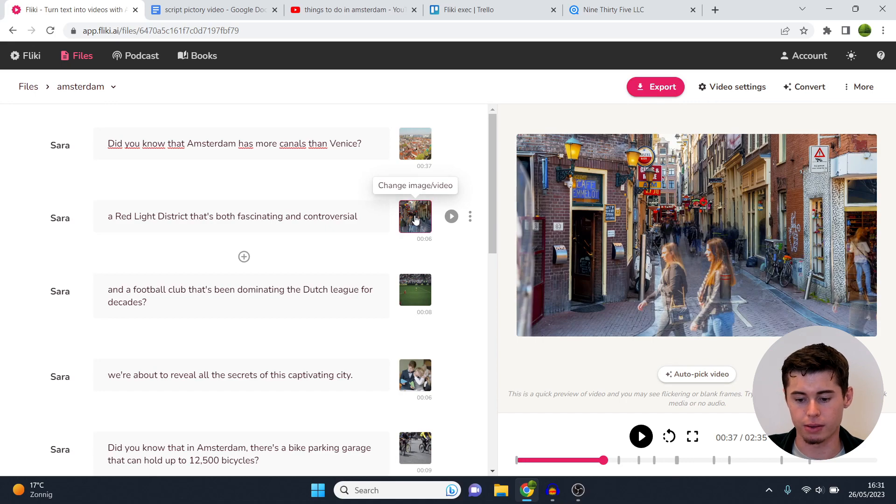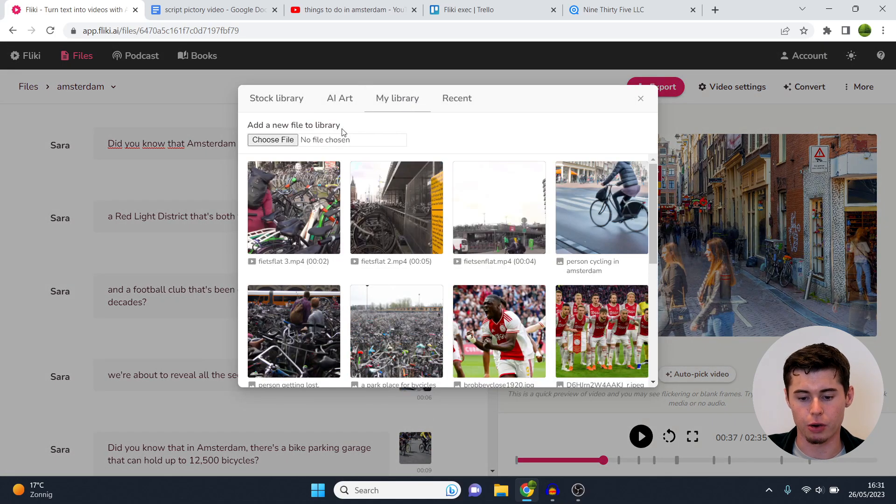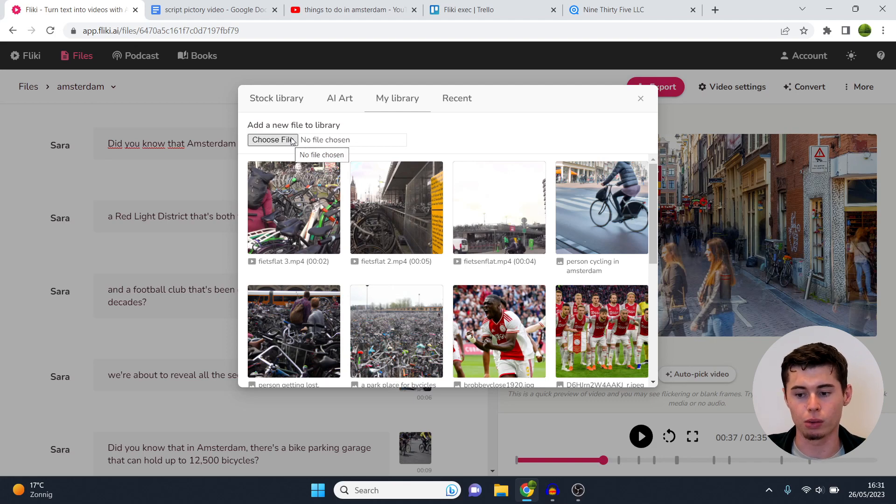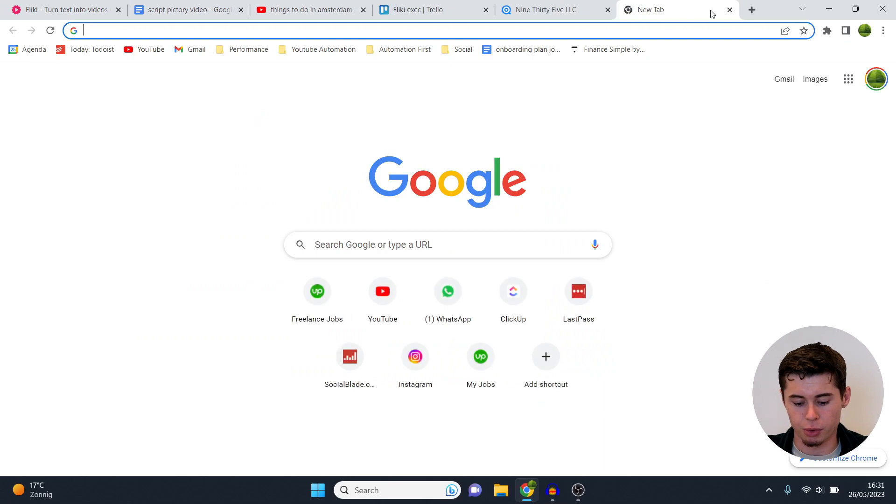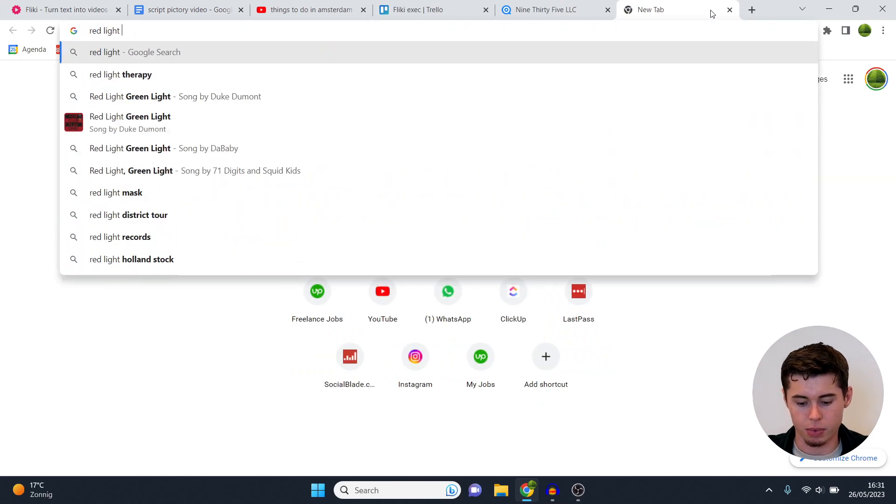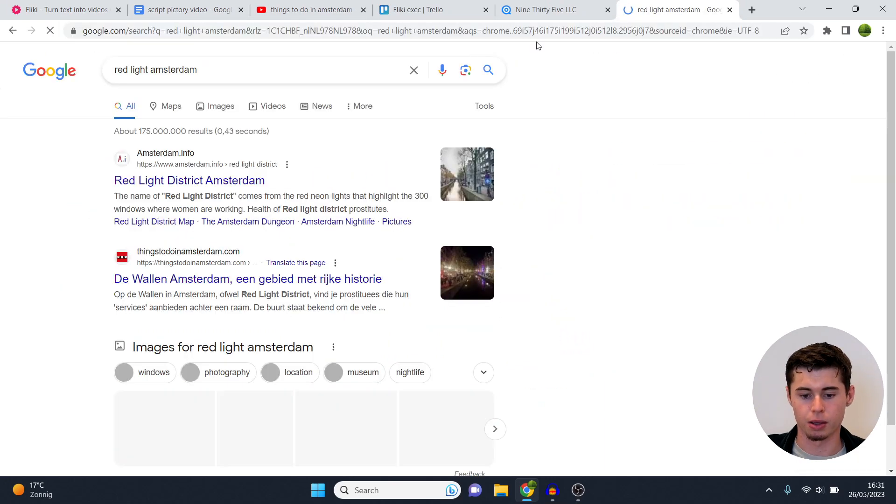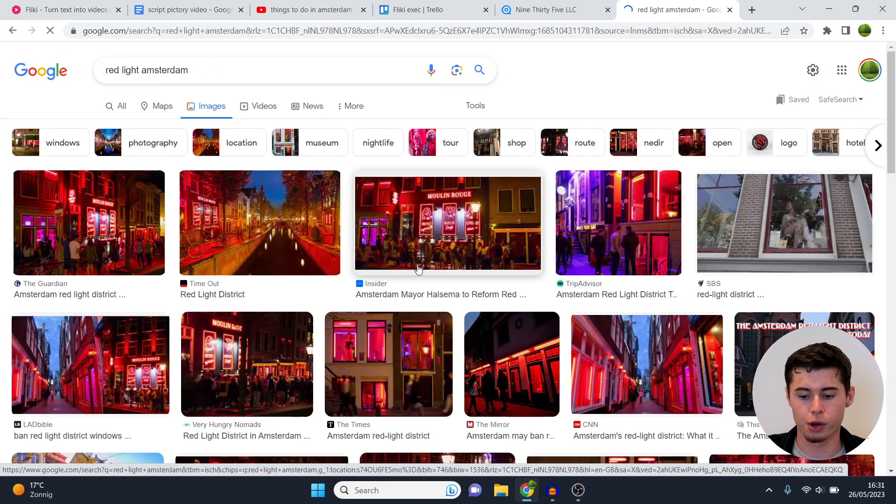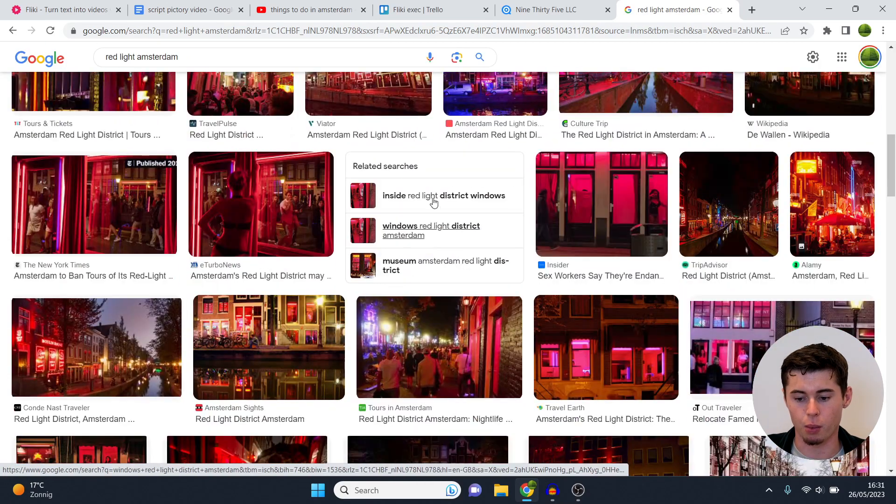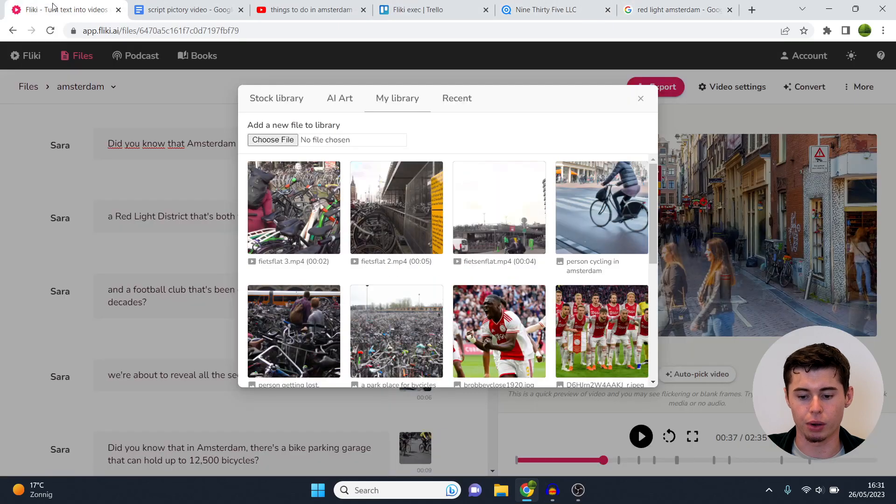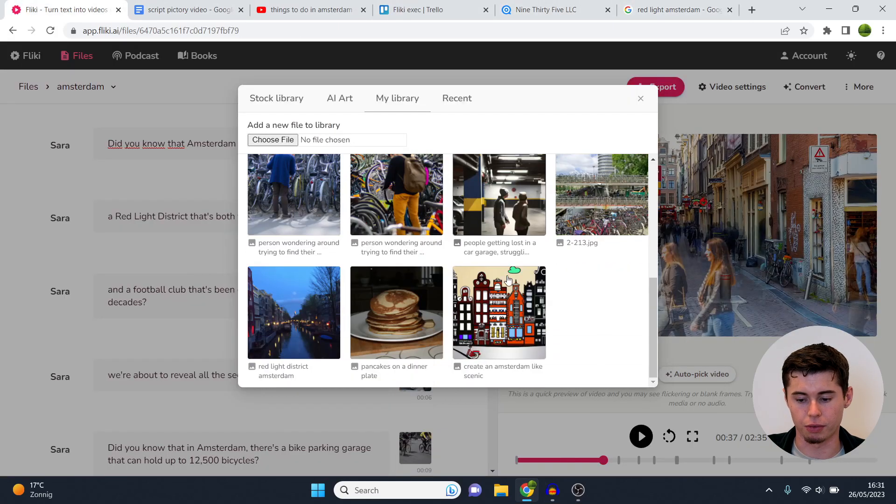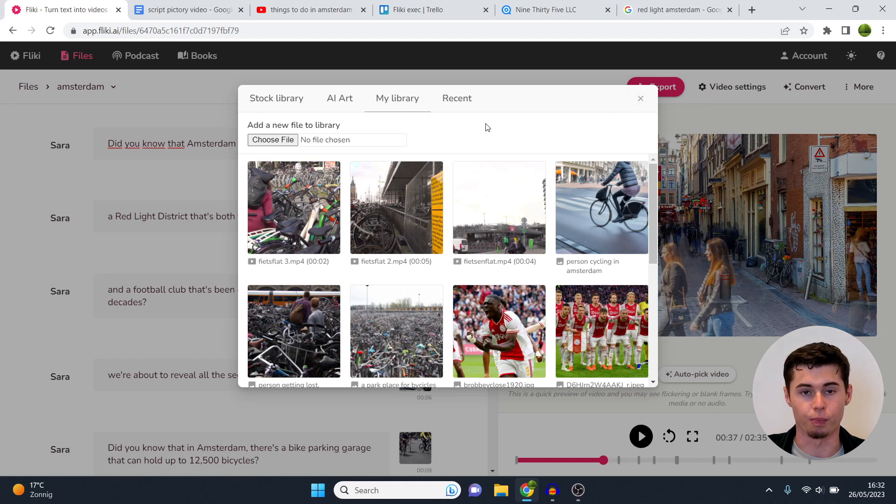So let's say we pick this scene right here. What I can do is go to my library, click choose file, then upload from my PC. So if you want to download files locally or for example from Google, for example red light Amsterdam just like that, you can then go to images or videos, or maybe you've got your own footage and you could then upload it. So if I were to download this I could then upload it in Flicky which is perfect. I've done that with all of these right here which is pretty cool.